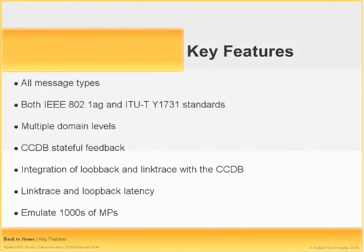Fault management allows operators to monitor the health of a network and quickly find link and node faults. This is vital for providing reliable Ethernet services over various infrastructures. N2X has the most comprehensive Ethernet OAM fault management test solution available.